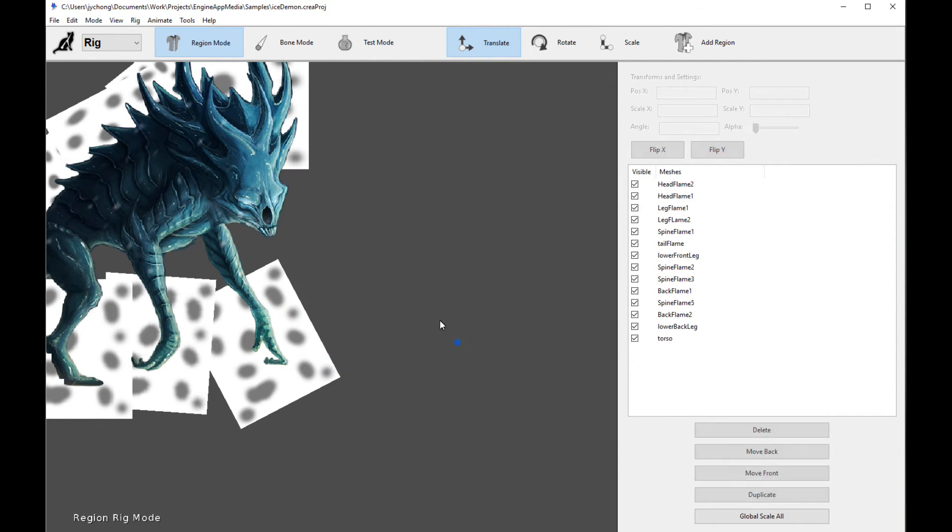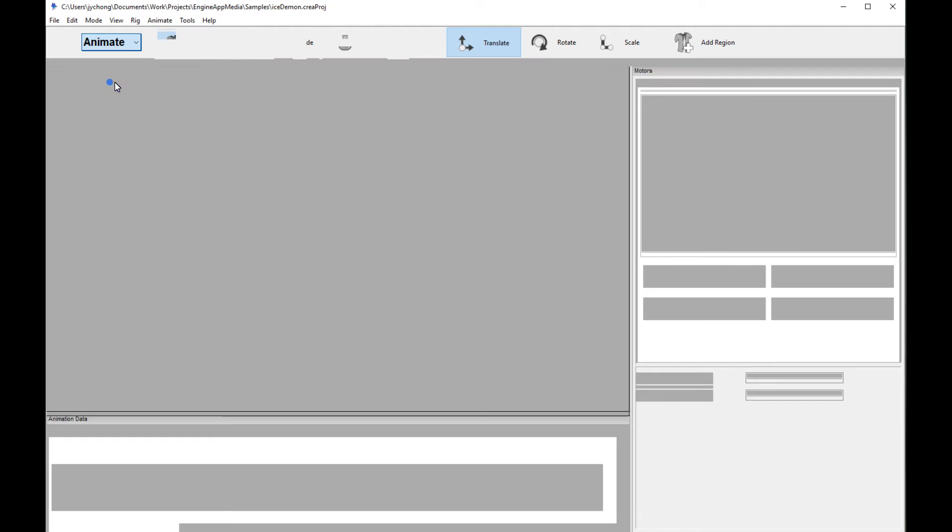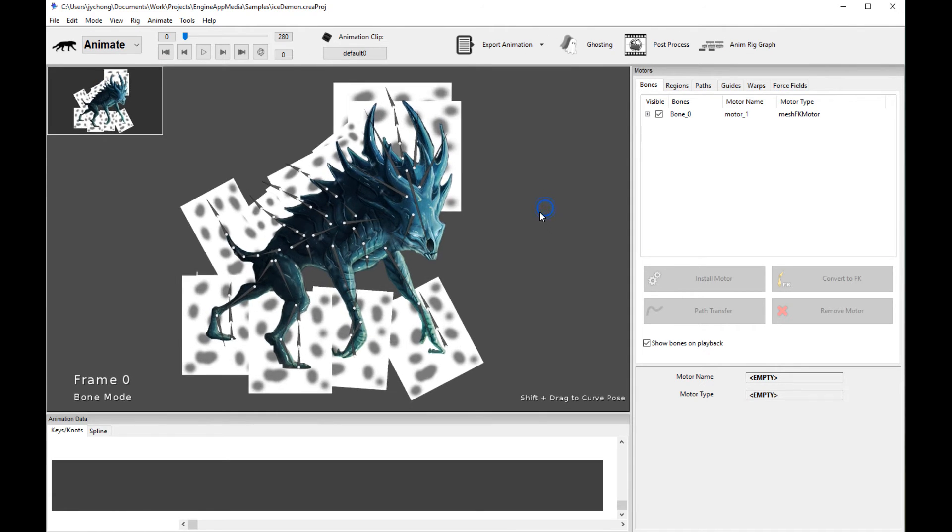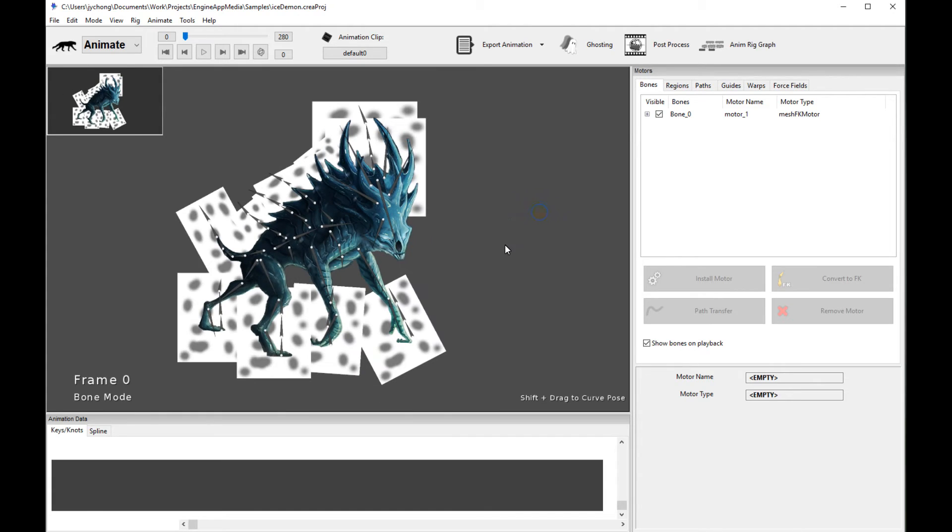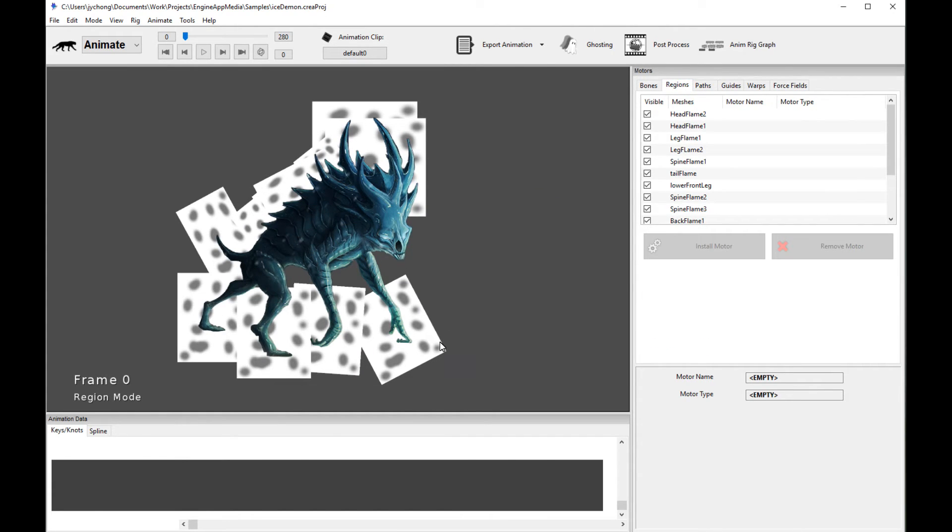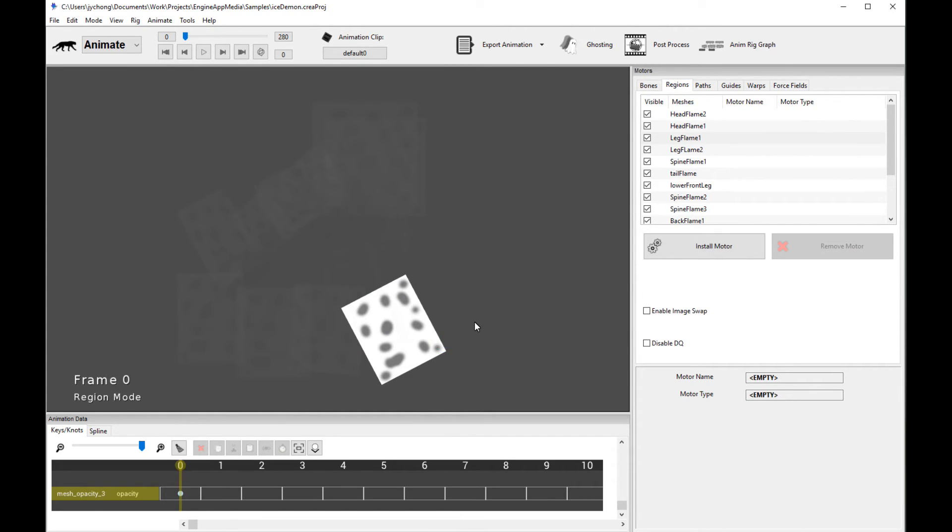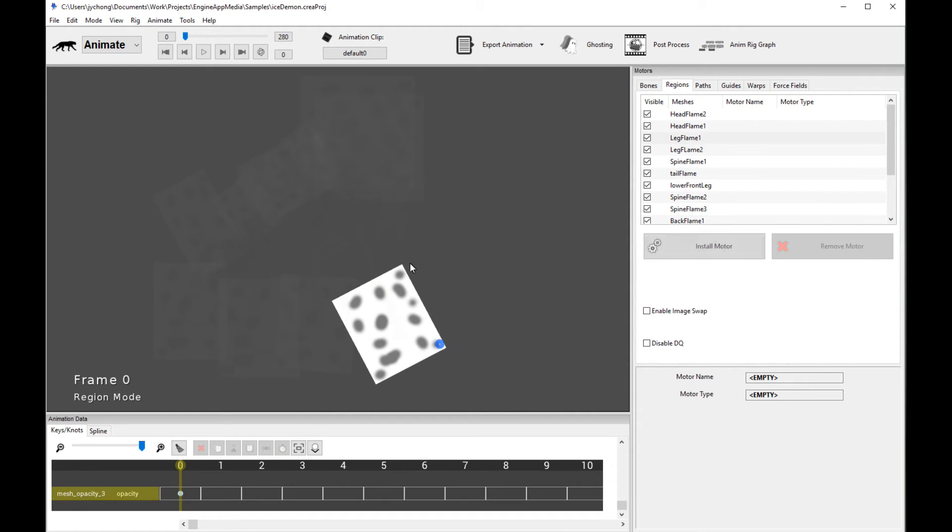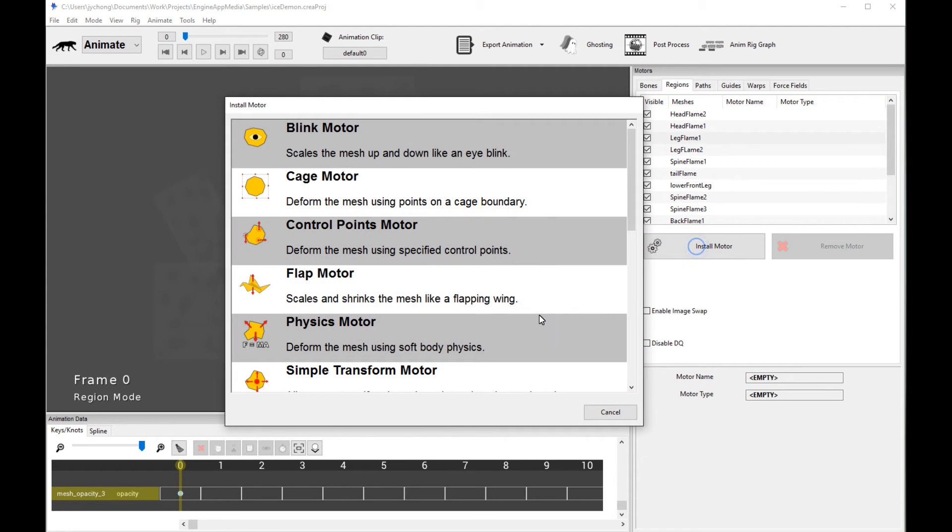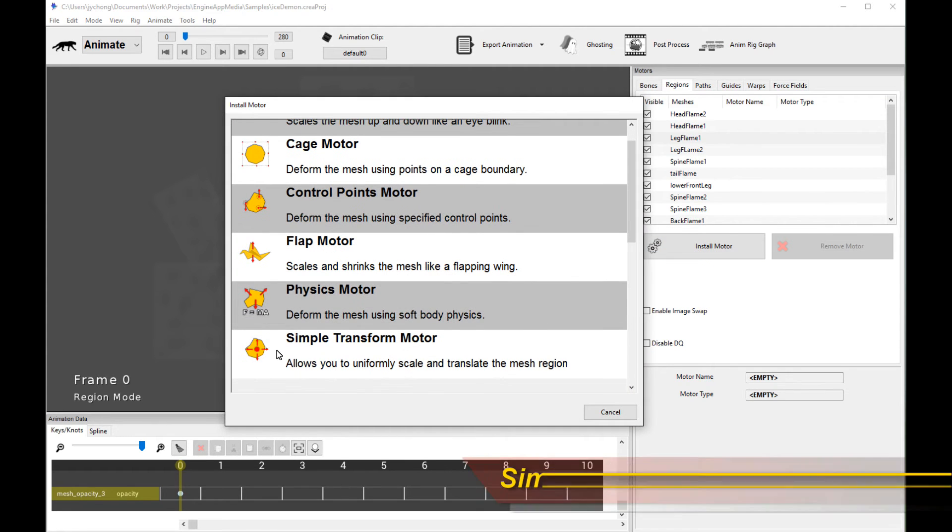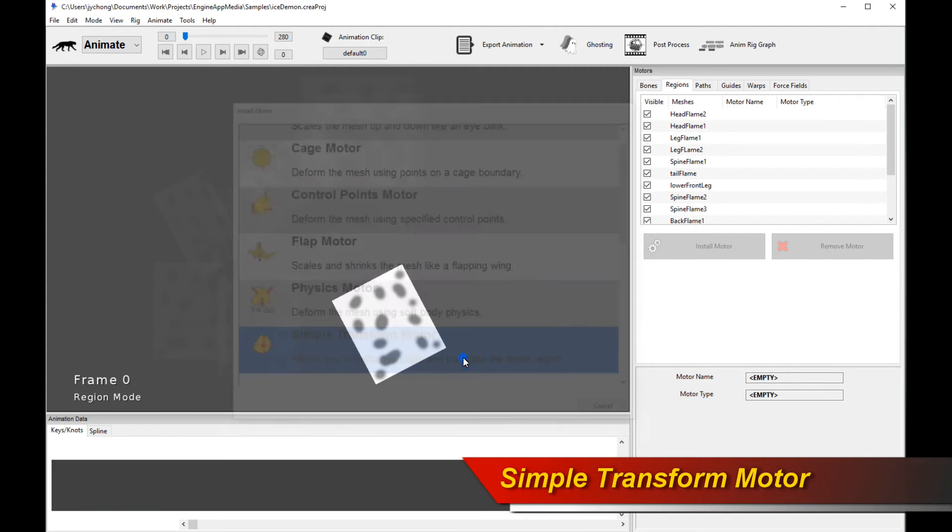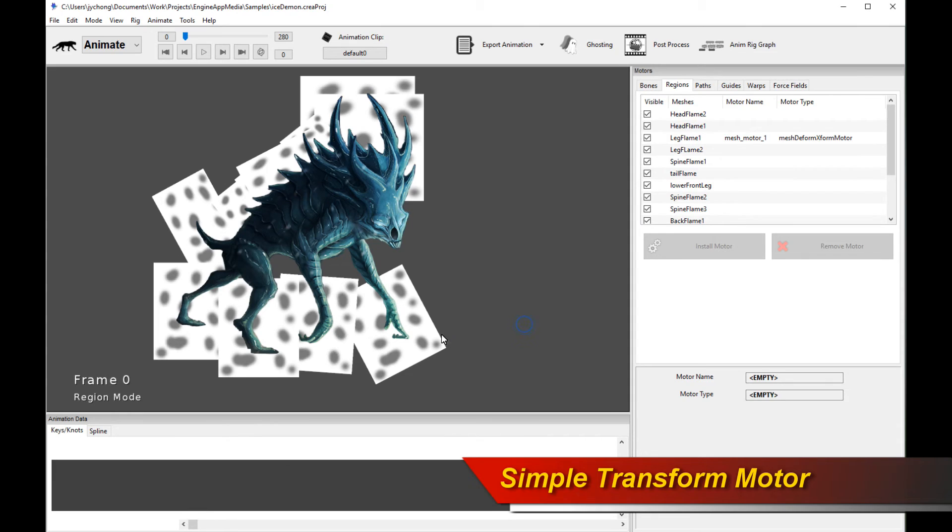Now, for pro users, there's actually a new mesh motor that's just been added, which is really exciting. And I'm going to show it to you right now. And this actually allows you to scale or scale and translate the region mesh live in animation mode. And so the way to use it is you go to regions, you click on the mesh region you care about, click on install motor, and select simple transform motor. So select that one.